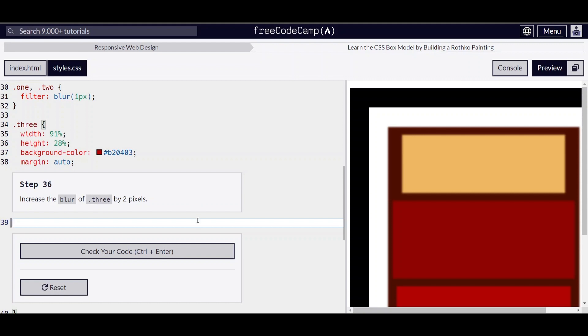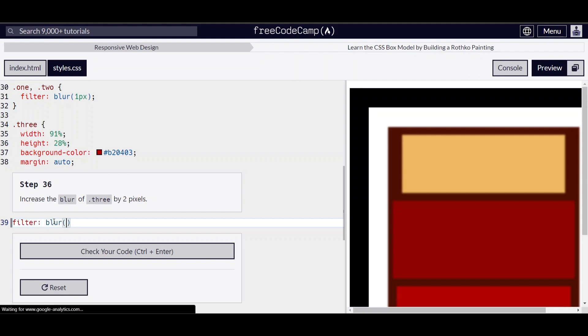We've already selected the .3 elements, so we're going to add a filter using blur of 2 pixels.